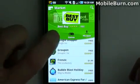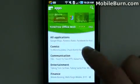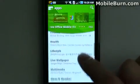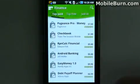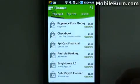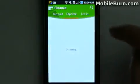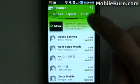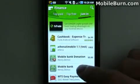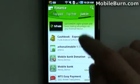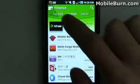Things still show up in categories just like they did before — all applications, comics, things like that — and you can select one. Then once you're inside you can see the top paid, top free, or new applications. There's always a little application featured up at the top too.